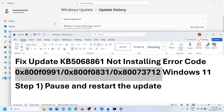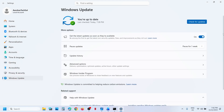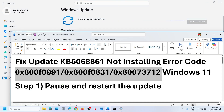The first step is to pause and restart the update. Go to Windows Update and hit pause. Once paused, resume the updates — that should help you to install the update. If it's still not working, move to the next step.